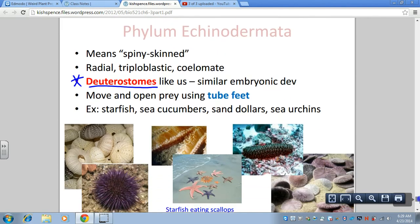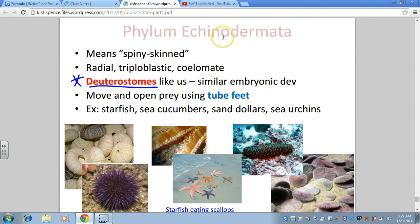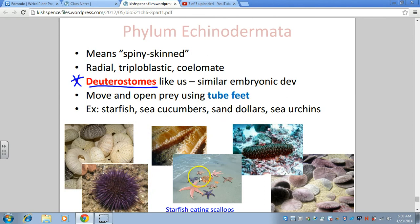The last phylum for invertebrates is phylum Echinodermata — 'derm' refers to skin and 'echino' means spiny, so they are the spiny-skinned animals. They have radial symmetry. Examples in the group include starfish (really called sea stars), sea urchins, sand dollars, and sea cucumbers. They kind of radiate out from a central region. They are triploblastic, so they have a more complex body form with three germ layers that can develop into different types of tissue. They are coelomate — they have a true body cavity.